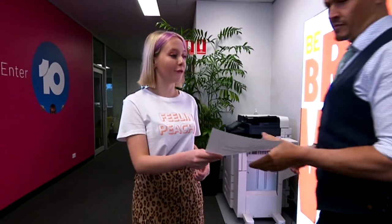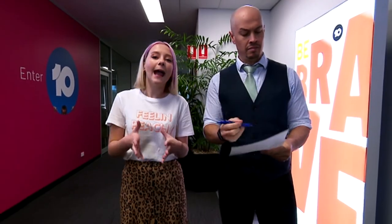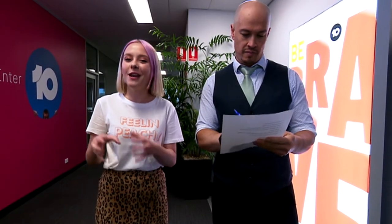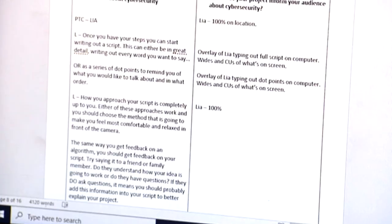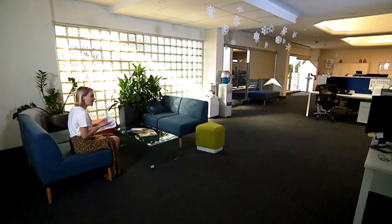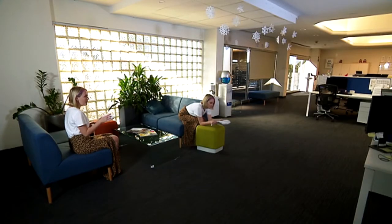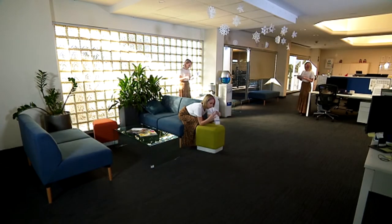Just as you get feedback on your algorithm, you should try to get feedback on your script. Try saying it to a family member or friends — do they understand how your idea is going to work, or do they have questions? If they do have questions, then you should probably integrate that information back into your script to make things clearer. Once you have a full script or dot points you're happy with, it's all about practice, practice, practice before you film your presentation.